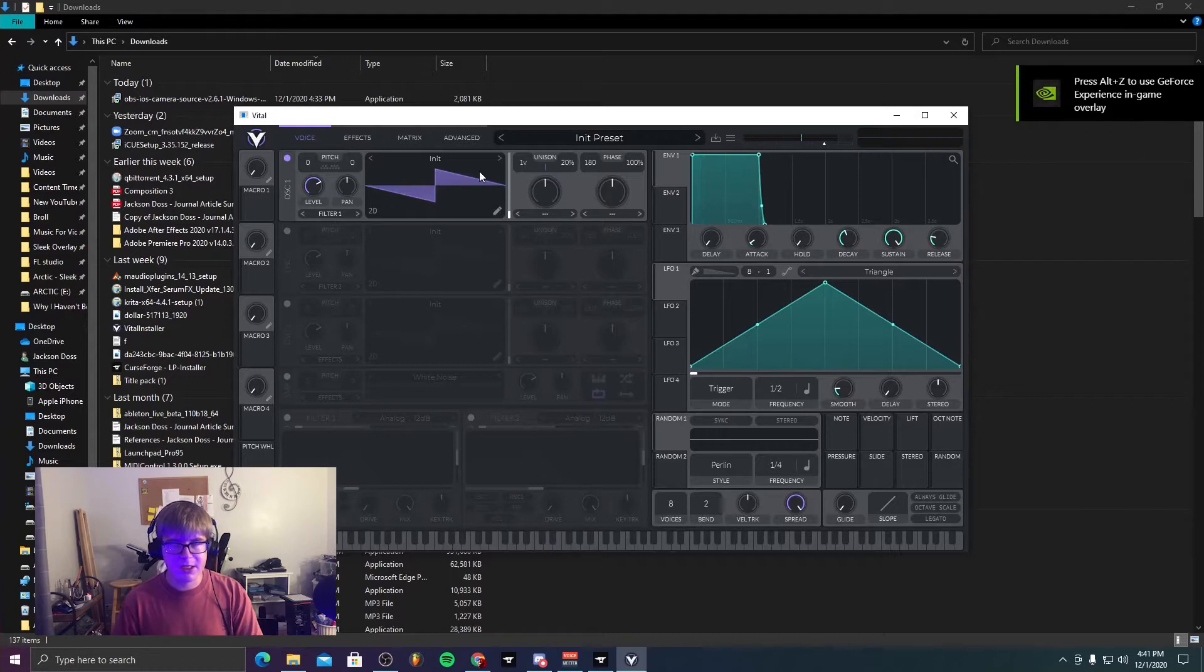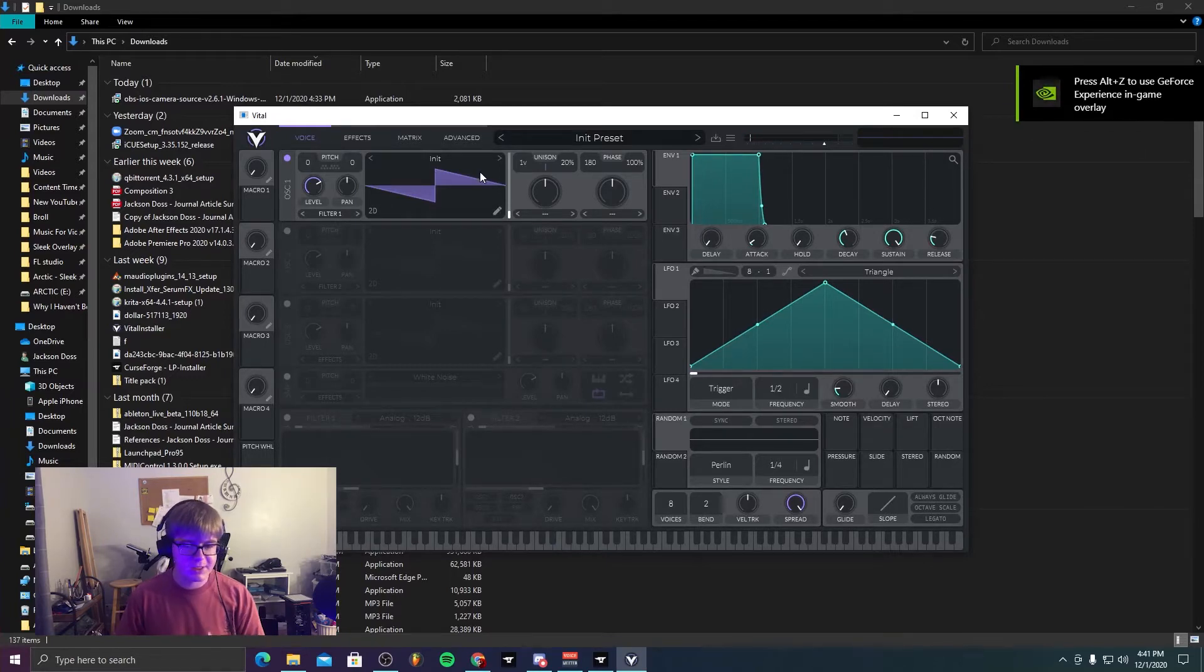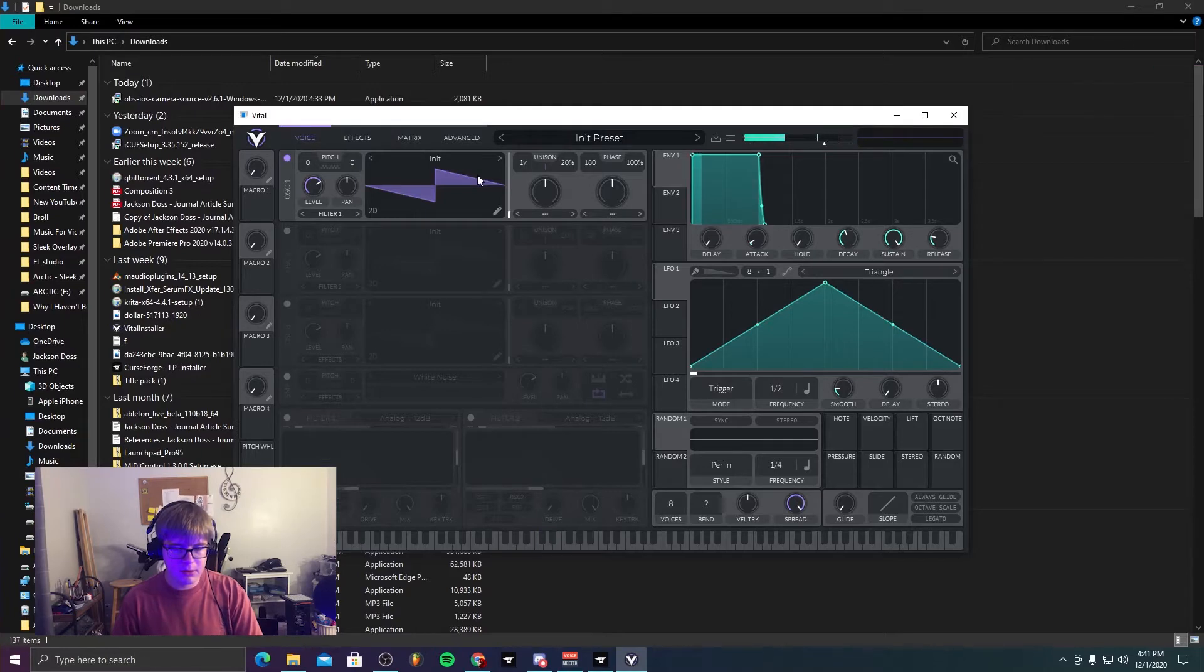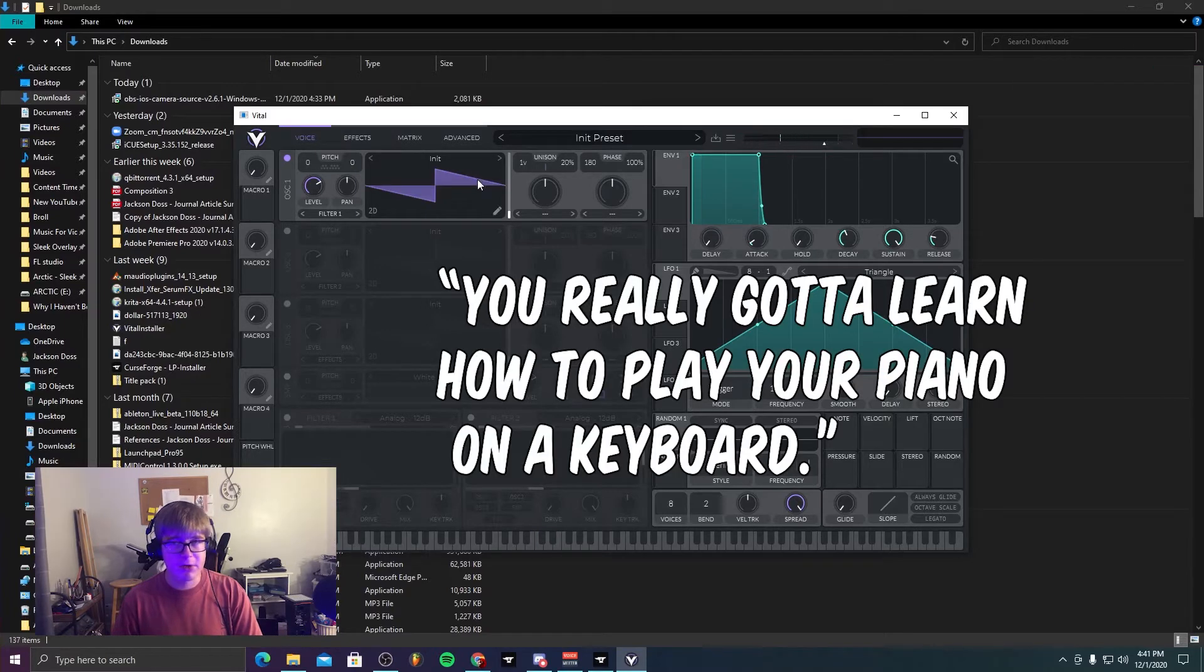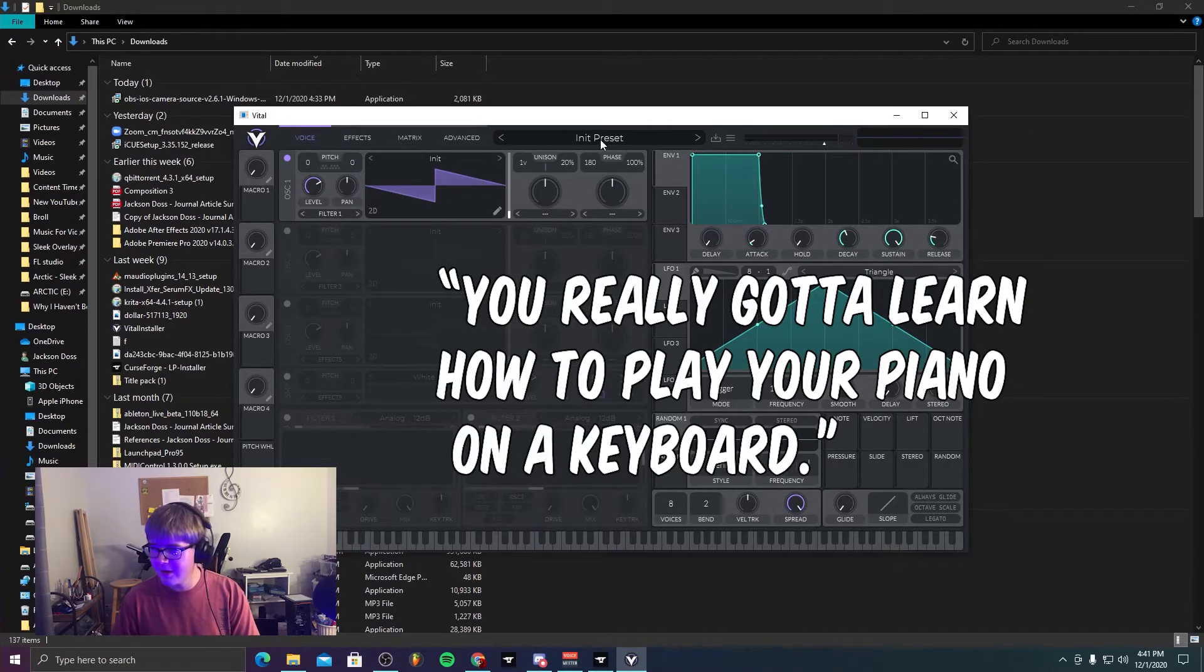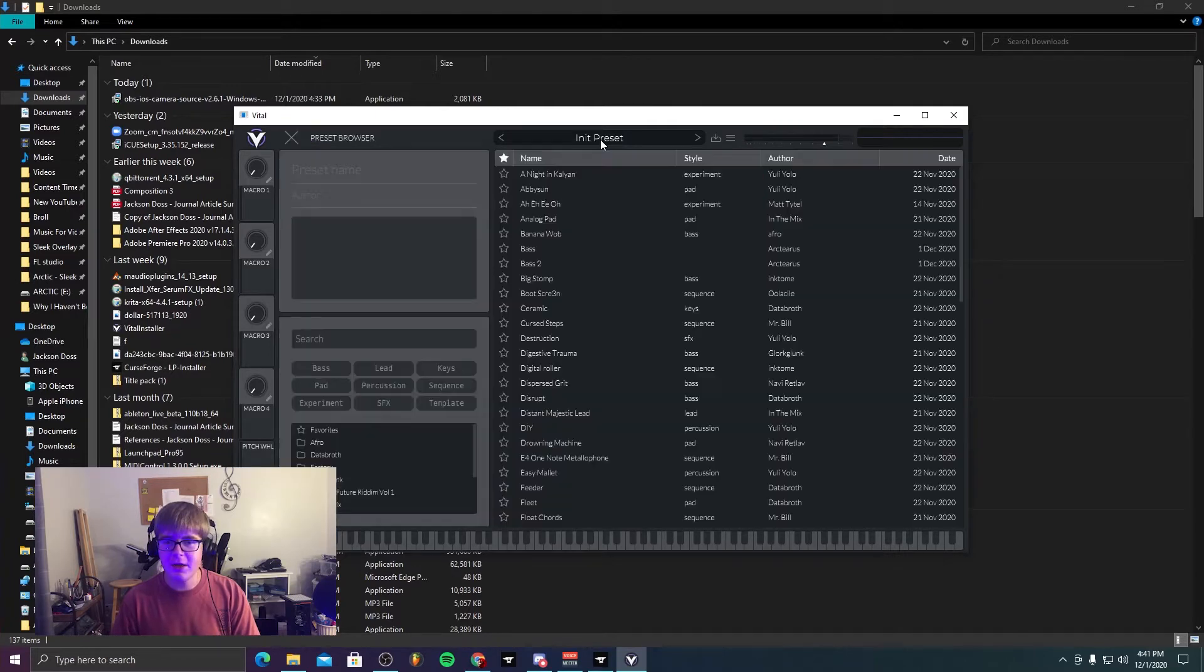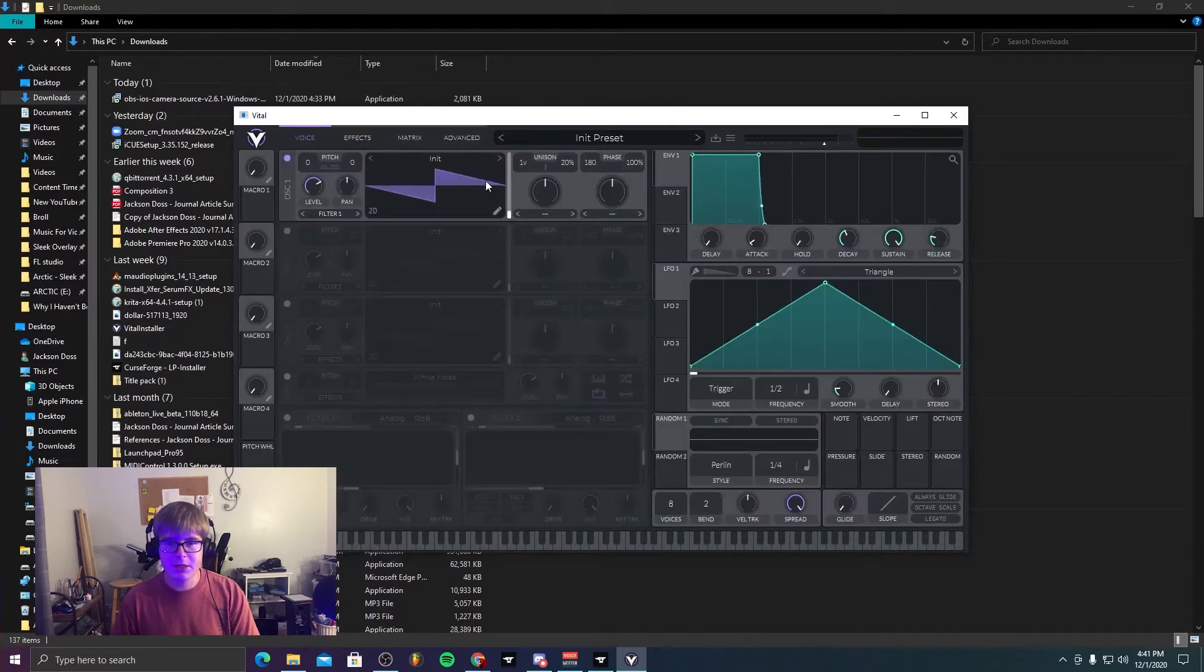And obviously if I just exit out of FL Studio, I can search Vital in Windows and boom, it's right there. It's amazing. So it's its own standalone synthesizer, which is based off of the Ableton stock.